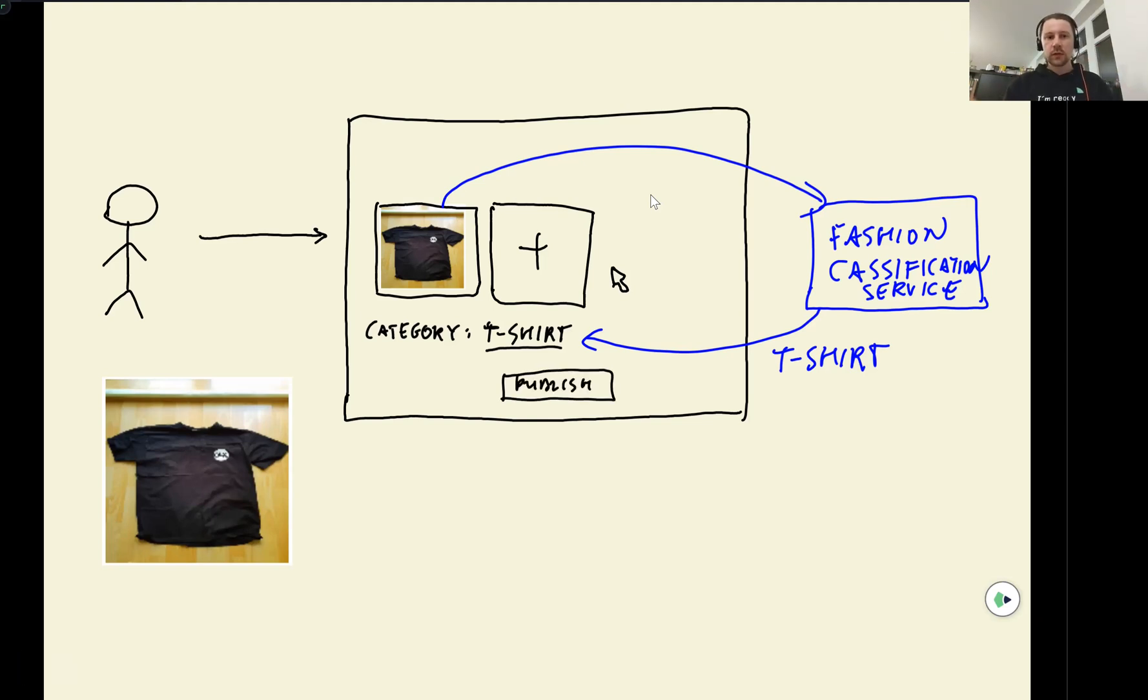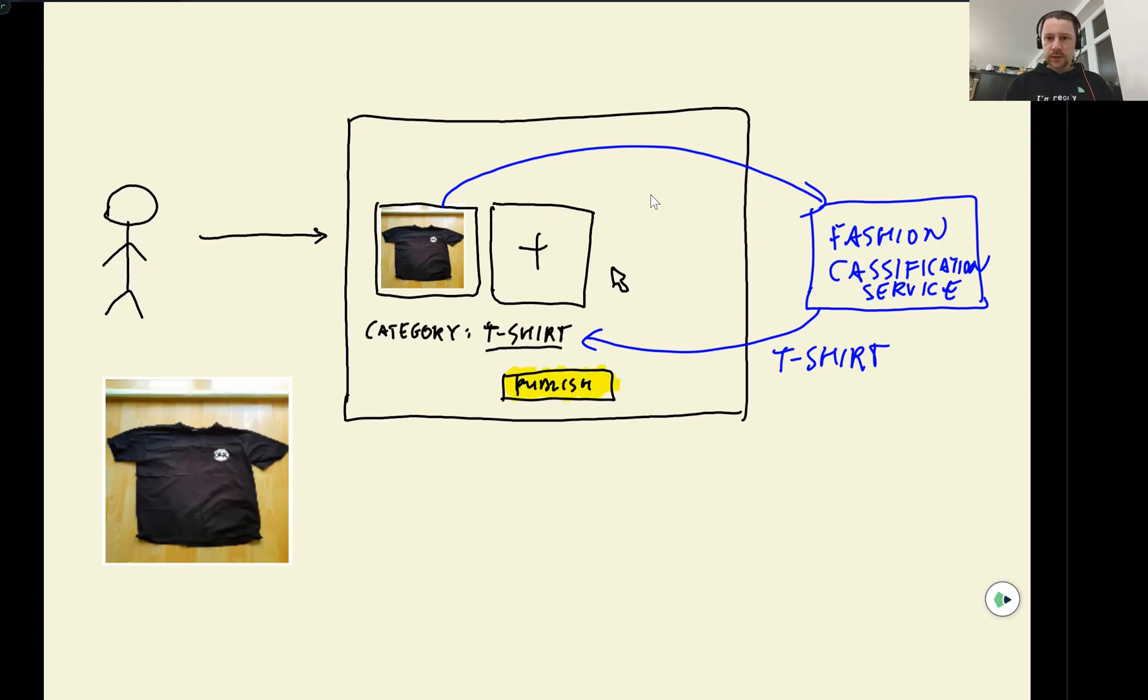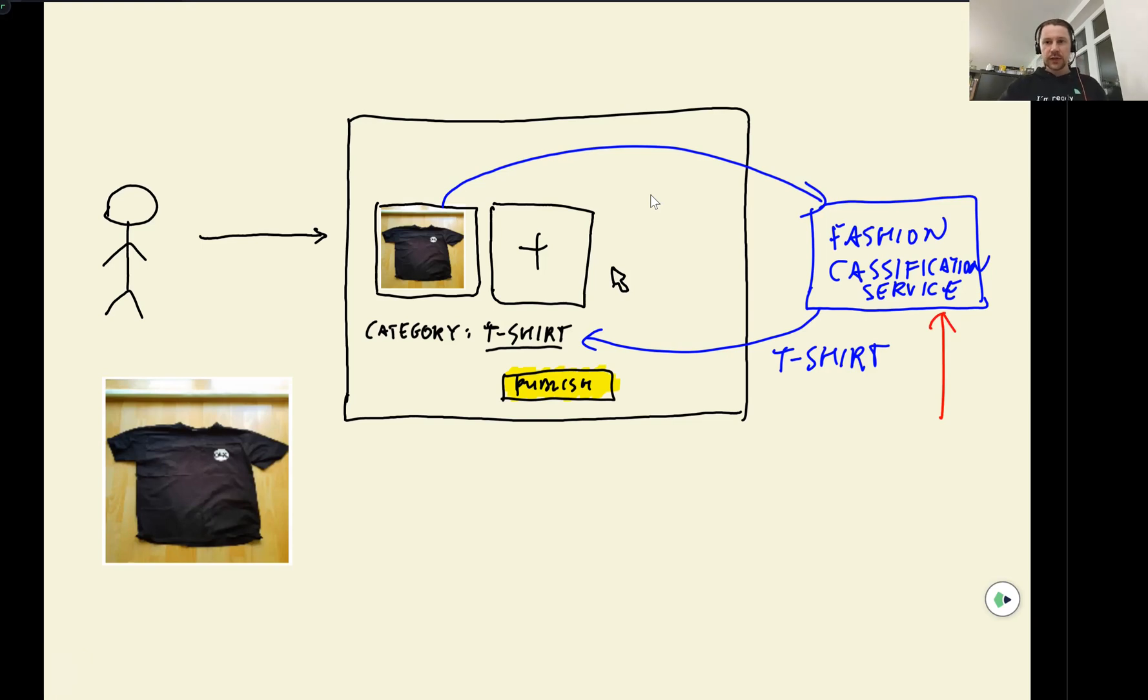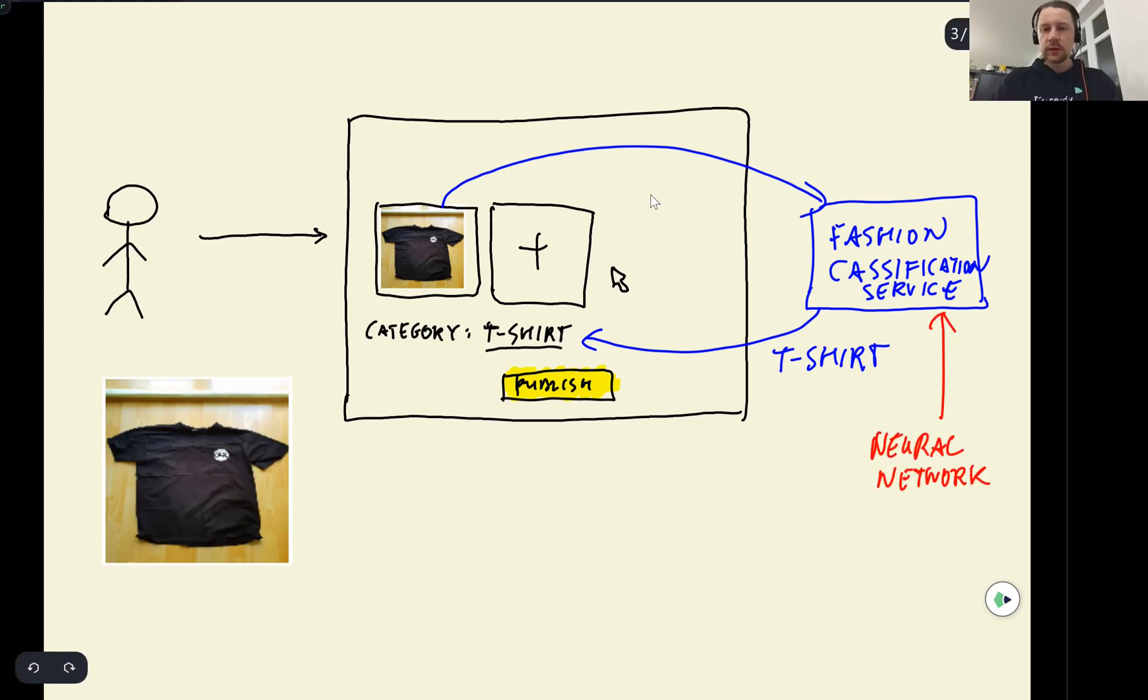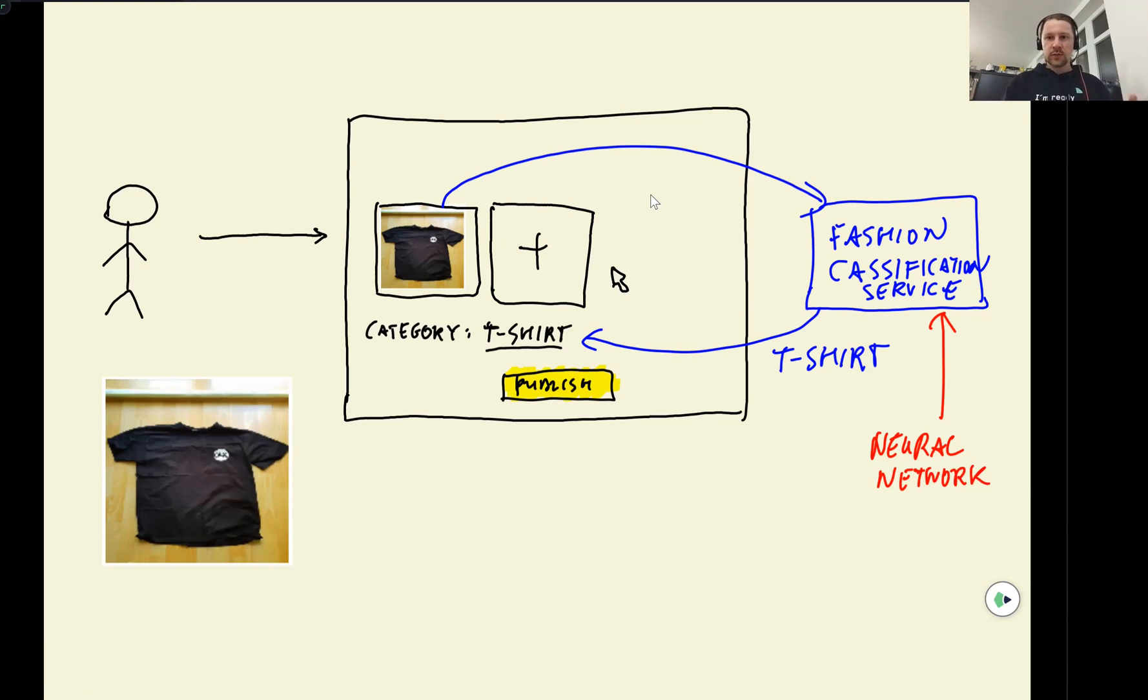So our goal is to make it simpler for the user to create a listing. For this purpose, we will use a model. This fashion classification service will contain a neural network, and this neural network will look at the image and will predict a category of this image.